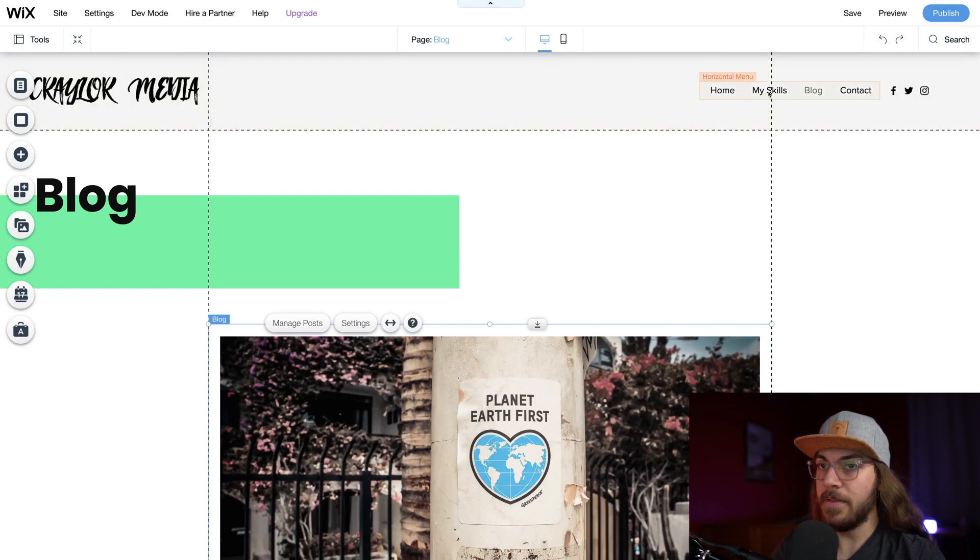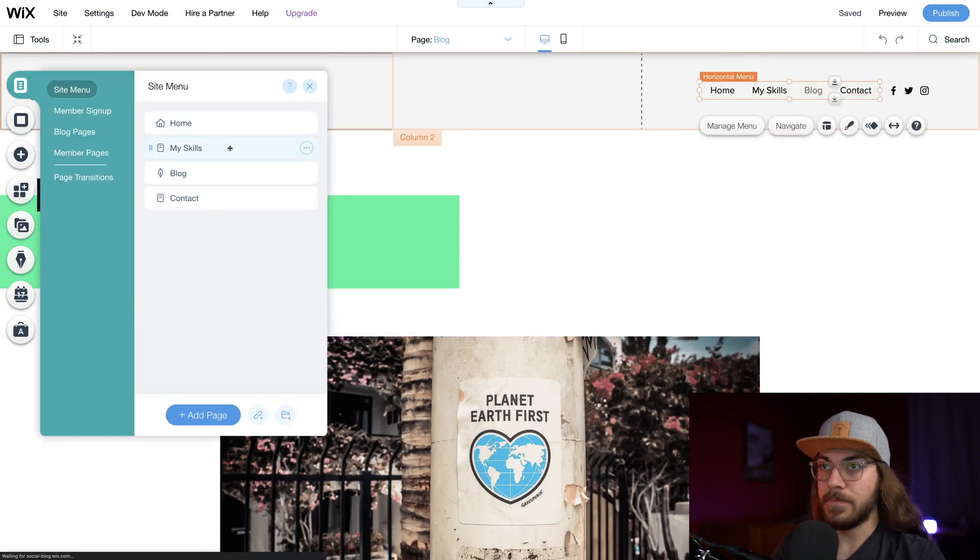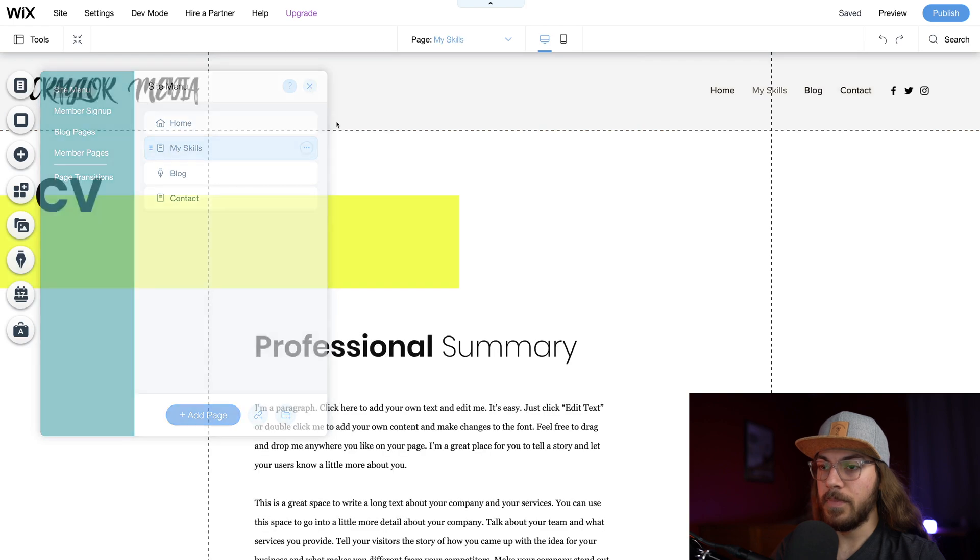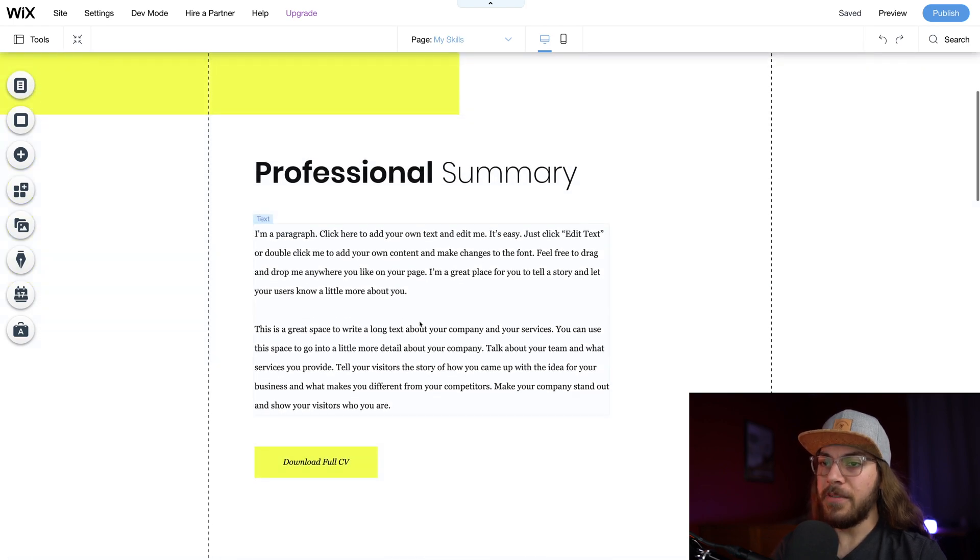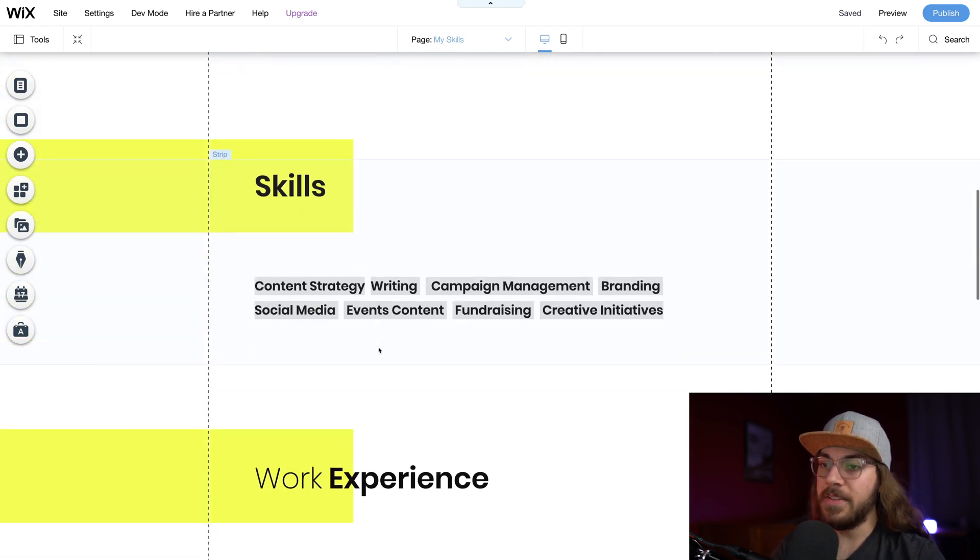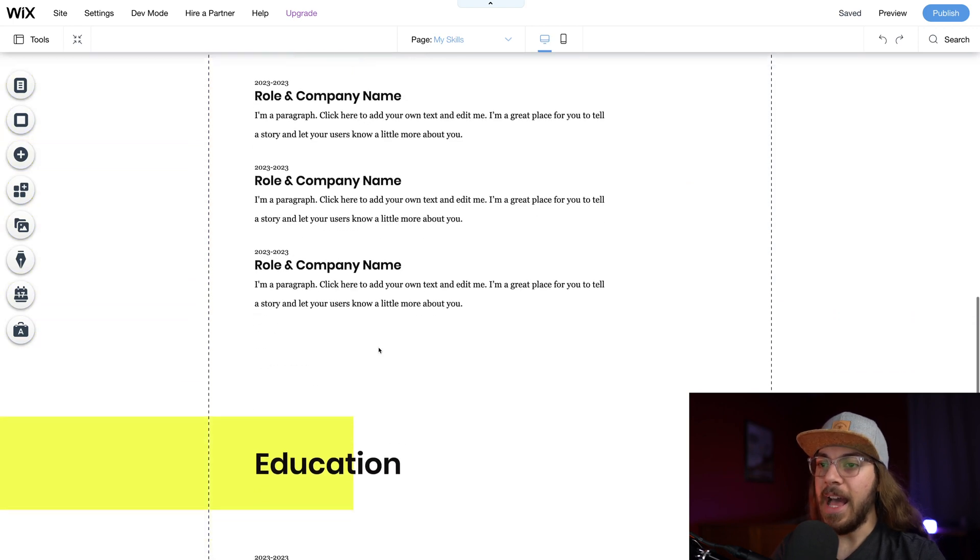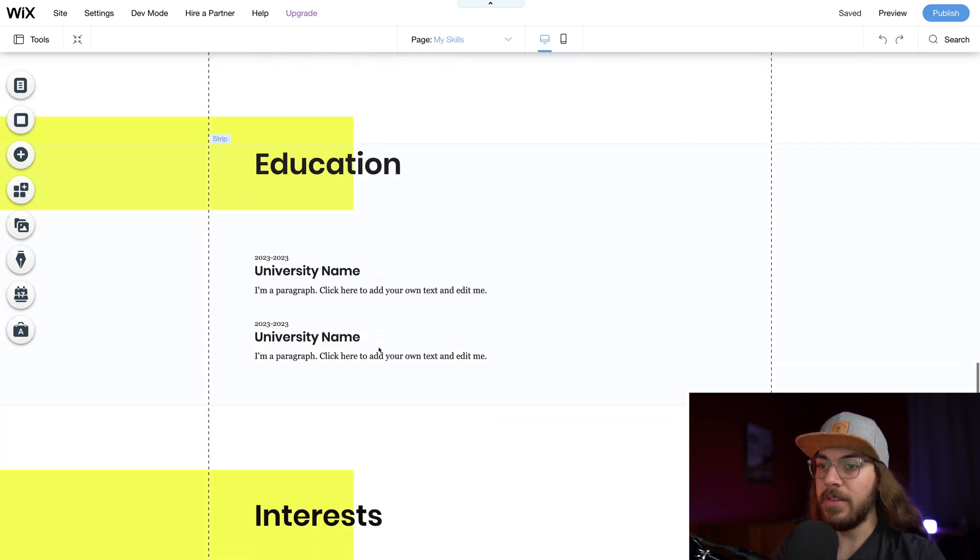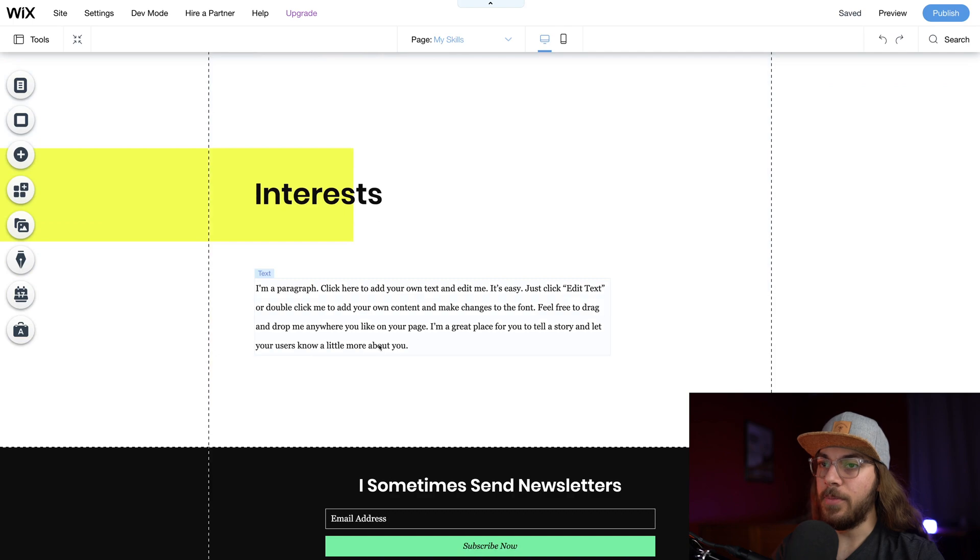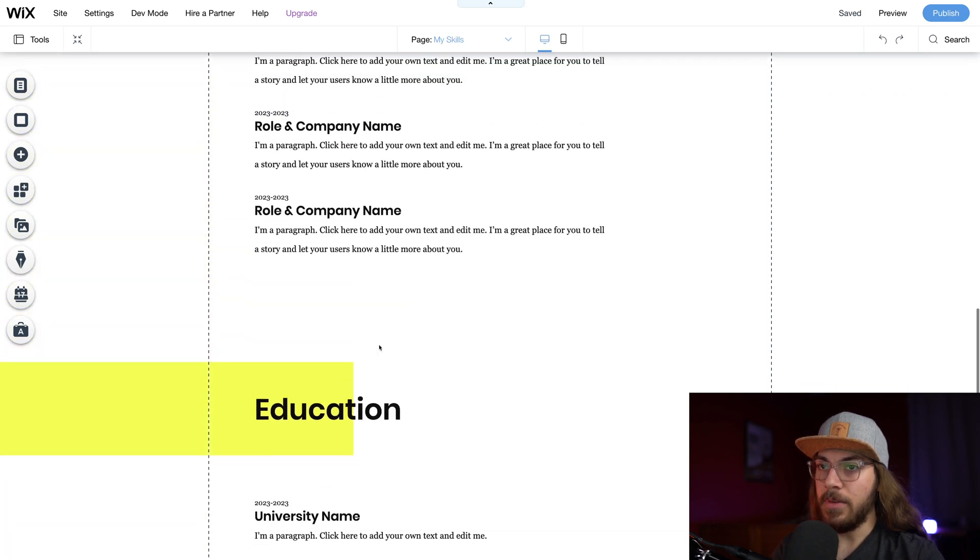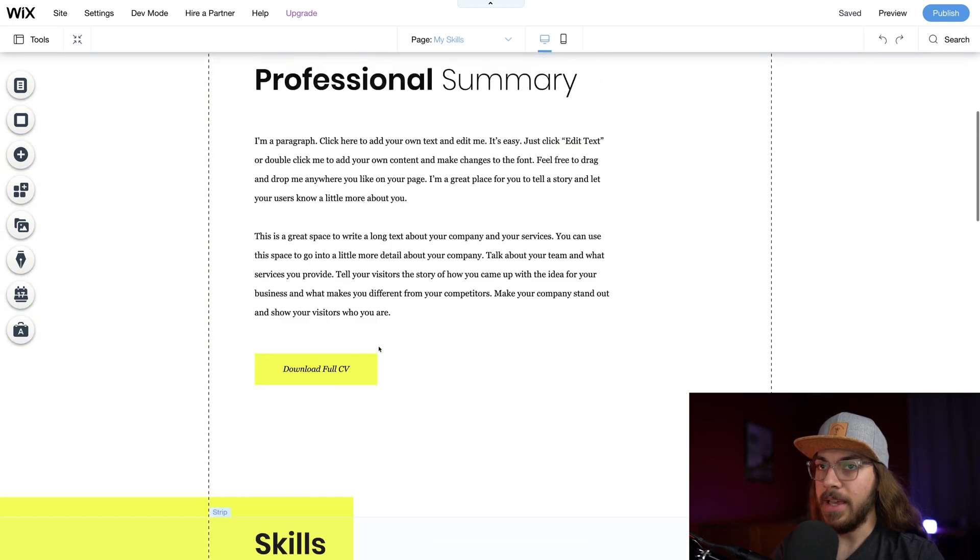And now that we've tackled home, we've got my skills. Now the my skills page is very similar to home in this template. It's something where you can add sections, remove sections, kind of build it out to fit your portfolio. So I will definitely work on that later.